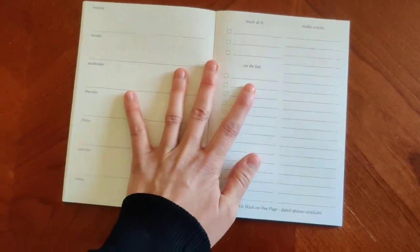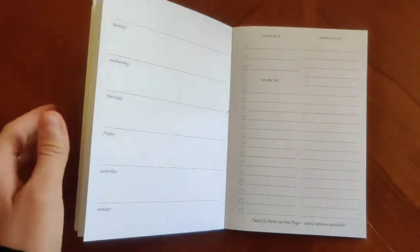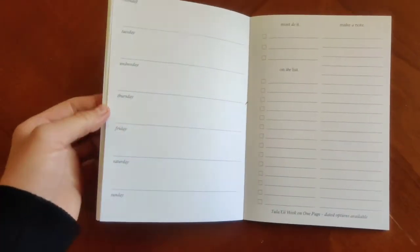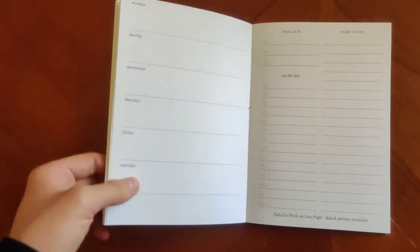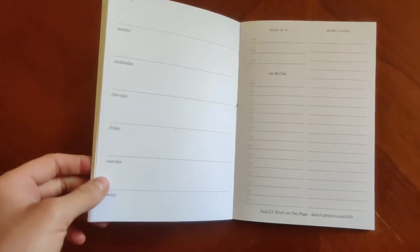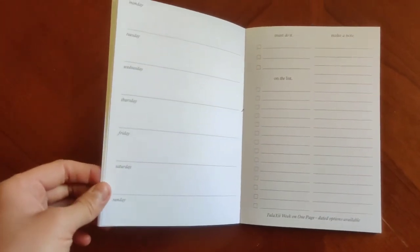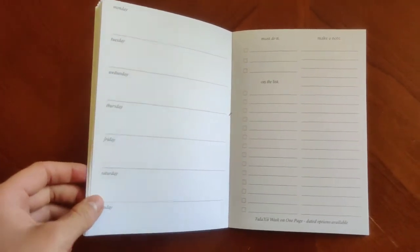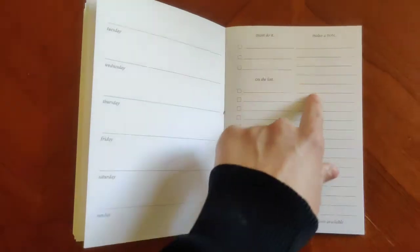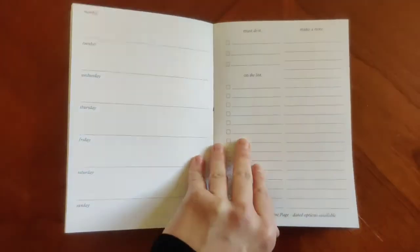Next on here is going to be your week on one page. So another weekly option, you've got your dates all here on the side. Again, this is undated. There is a dated option available. You've got your check marks here and then note section as well.